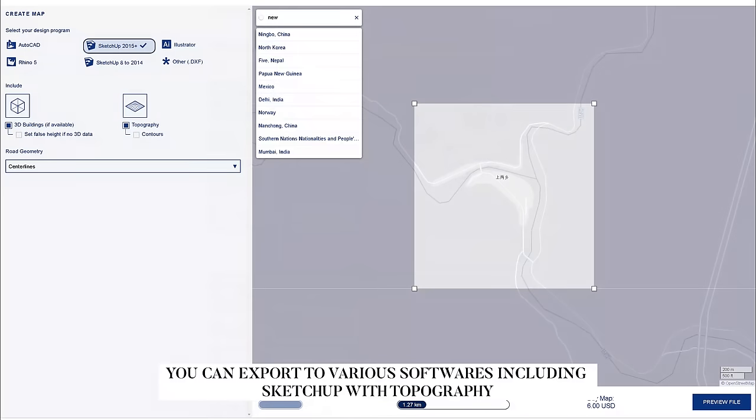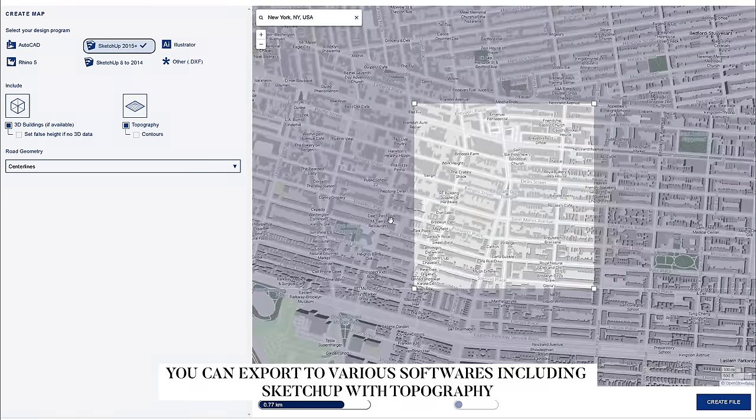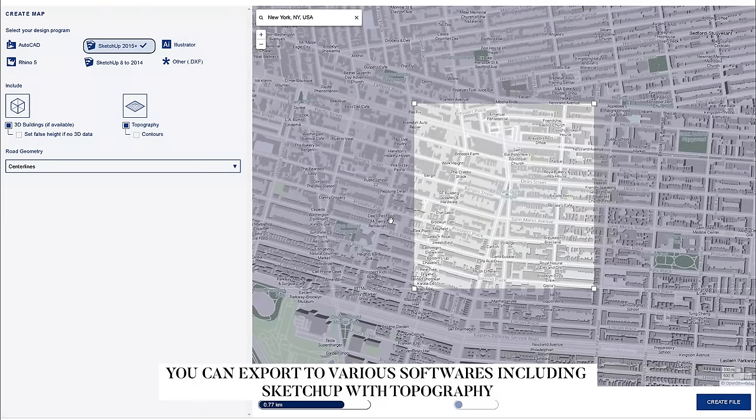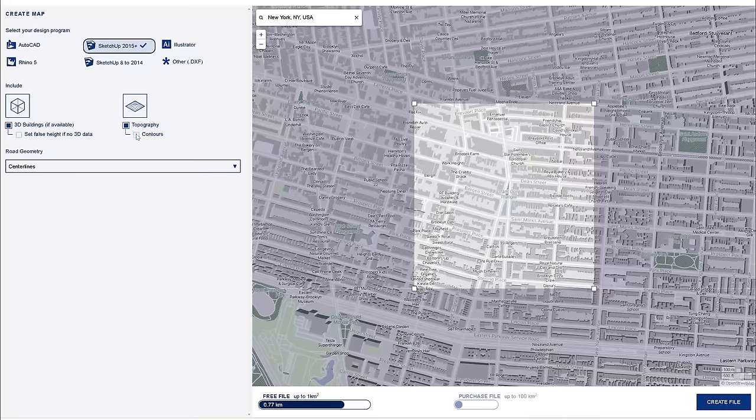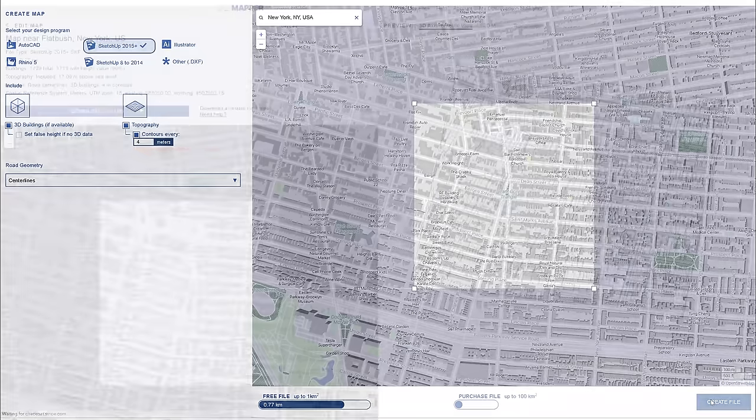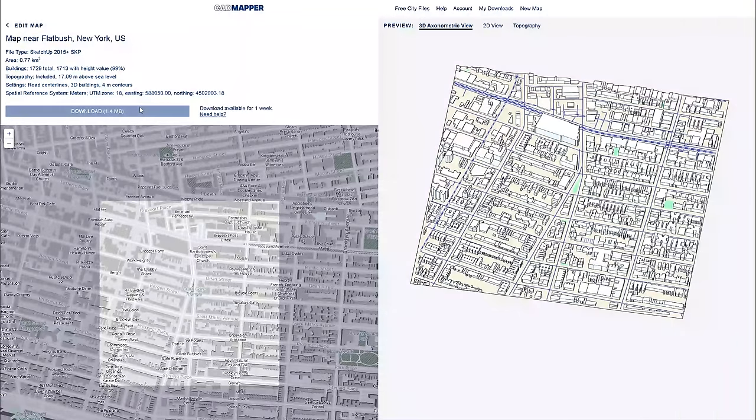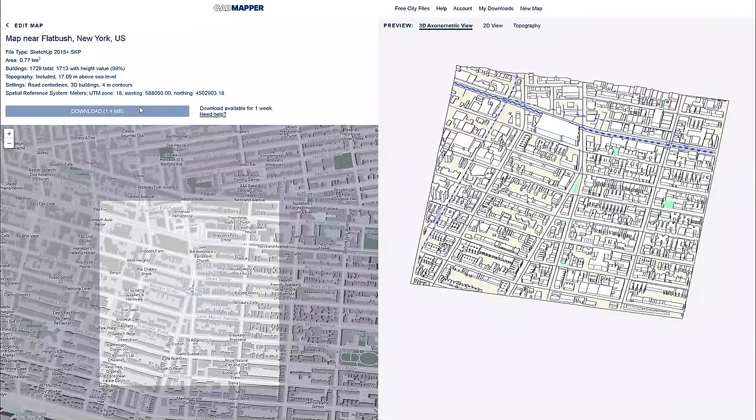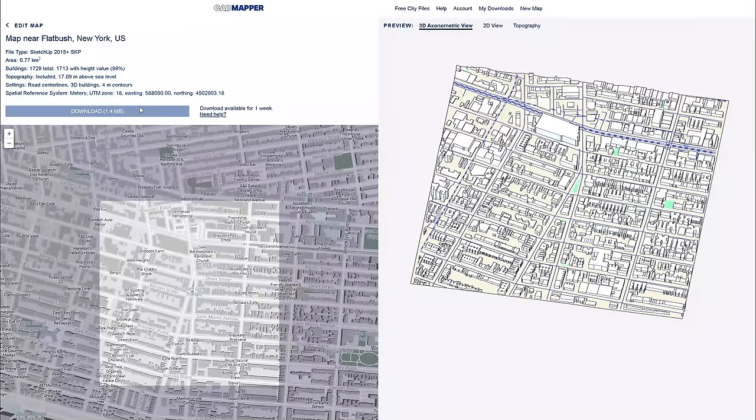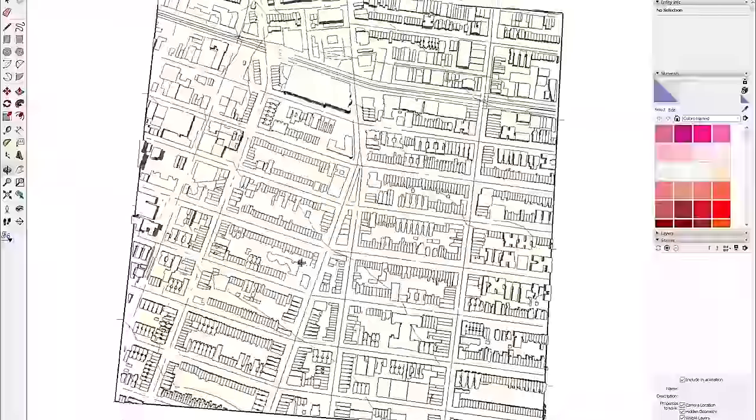But you can also download more detailed ones, but you will need to sign up first. The free map is up to one kilometer square, and then over that you will need to purchase. It will show you a nice axonometric of the site or a 2D view, which you can then screenshot, and then you can download the SketchUp file and enjoy.